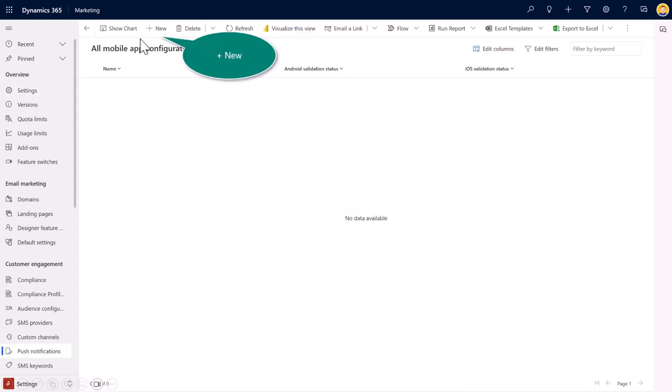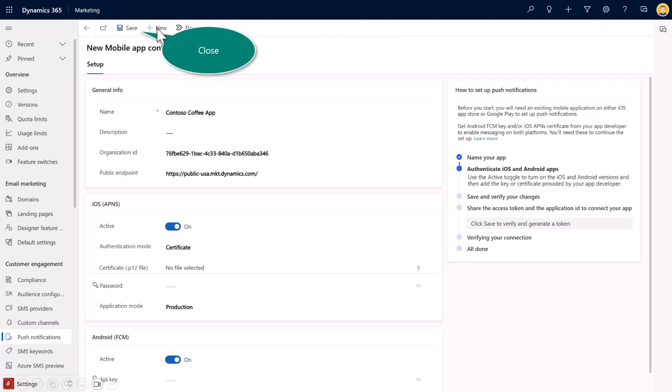The first thing your client will do, and you can certainly perform this inside of your demo environment, as I am, you will go ahead and create a mobile app configuration on the page. Since I don't have access to a mobile app, this is purely for training purposes. You can see here I named my app Contoso Coffee.